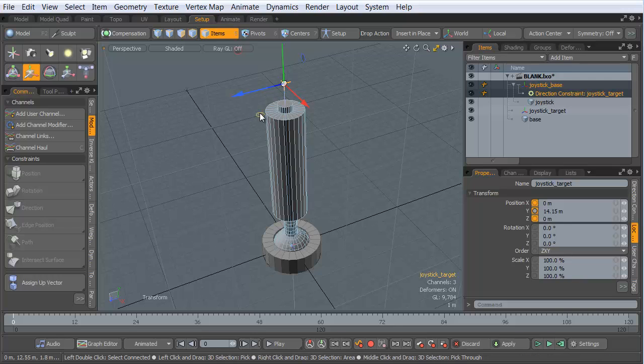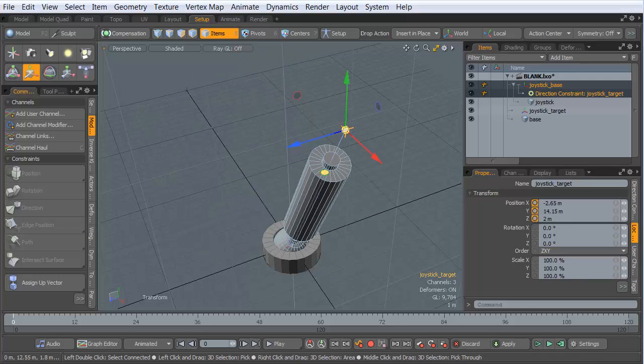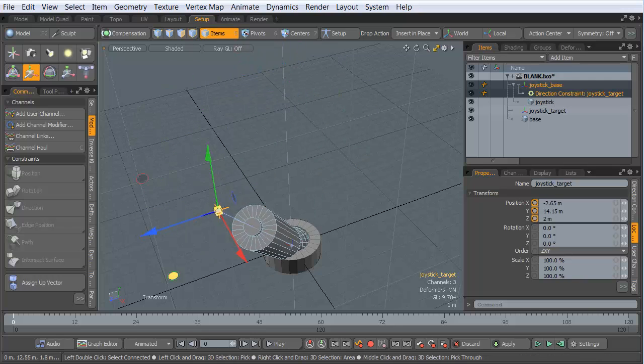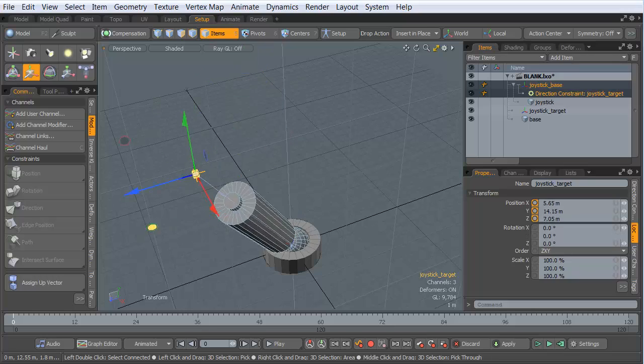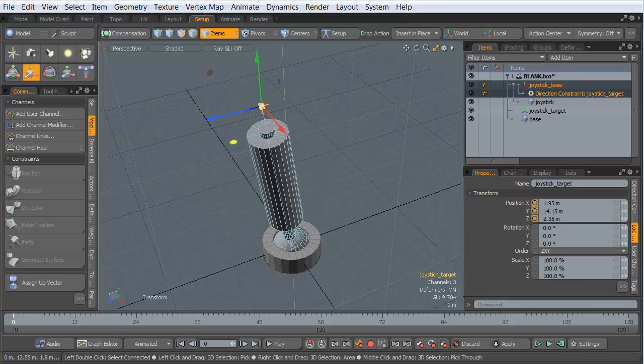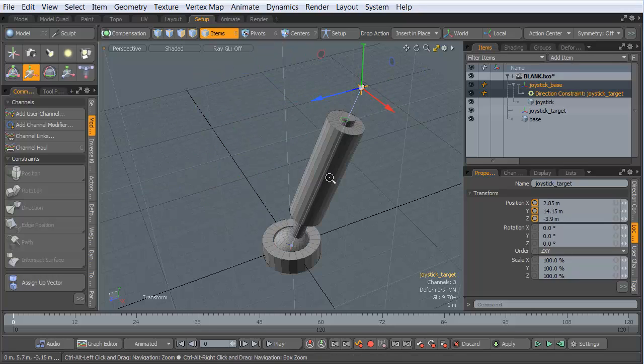And then from then on, I can just take this and move it around, and it's very, very easy for my joystick to follow along. And that looks great.